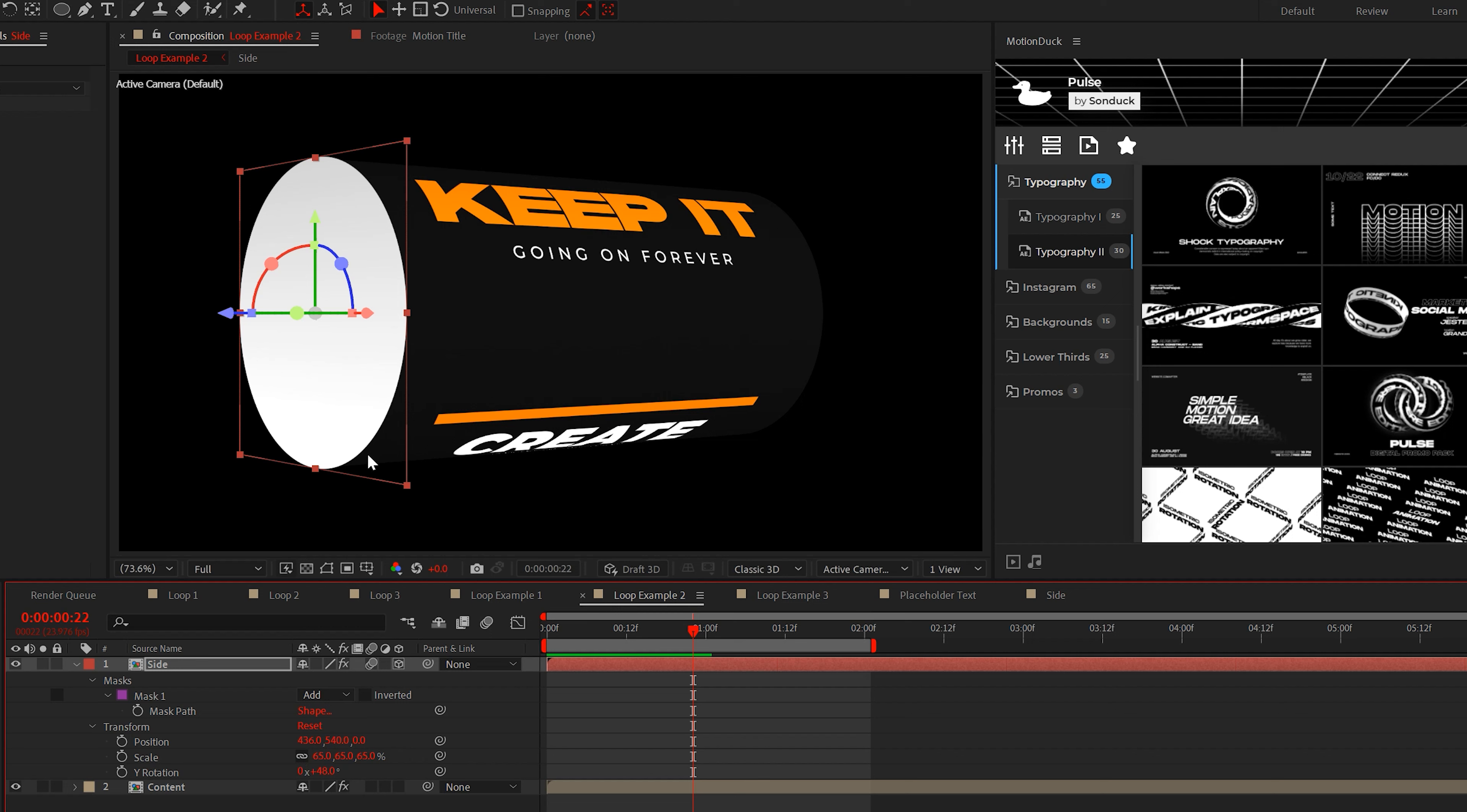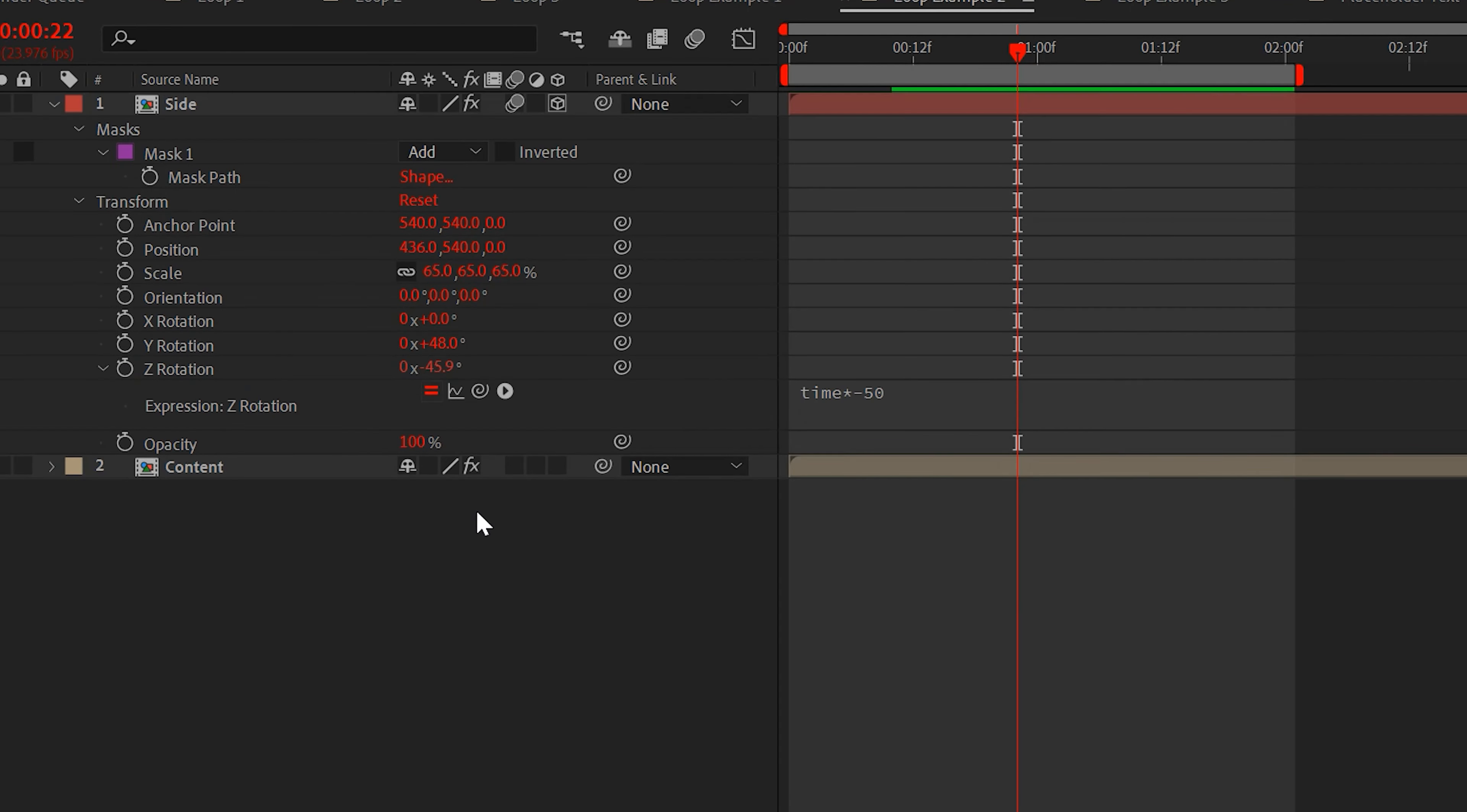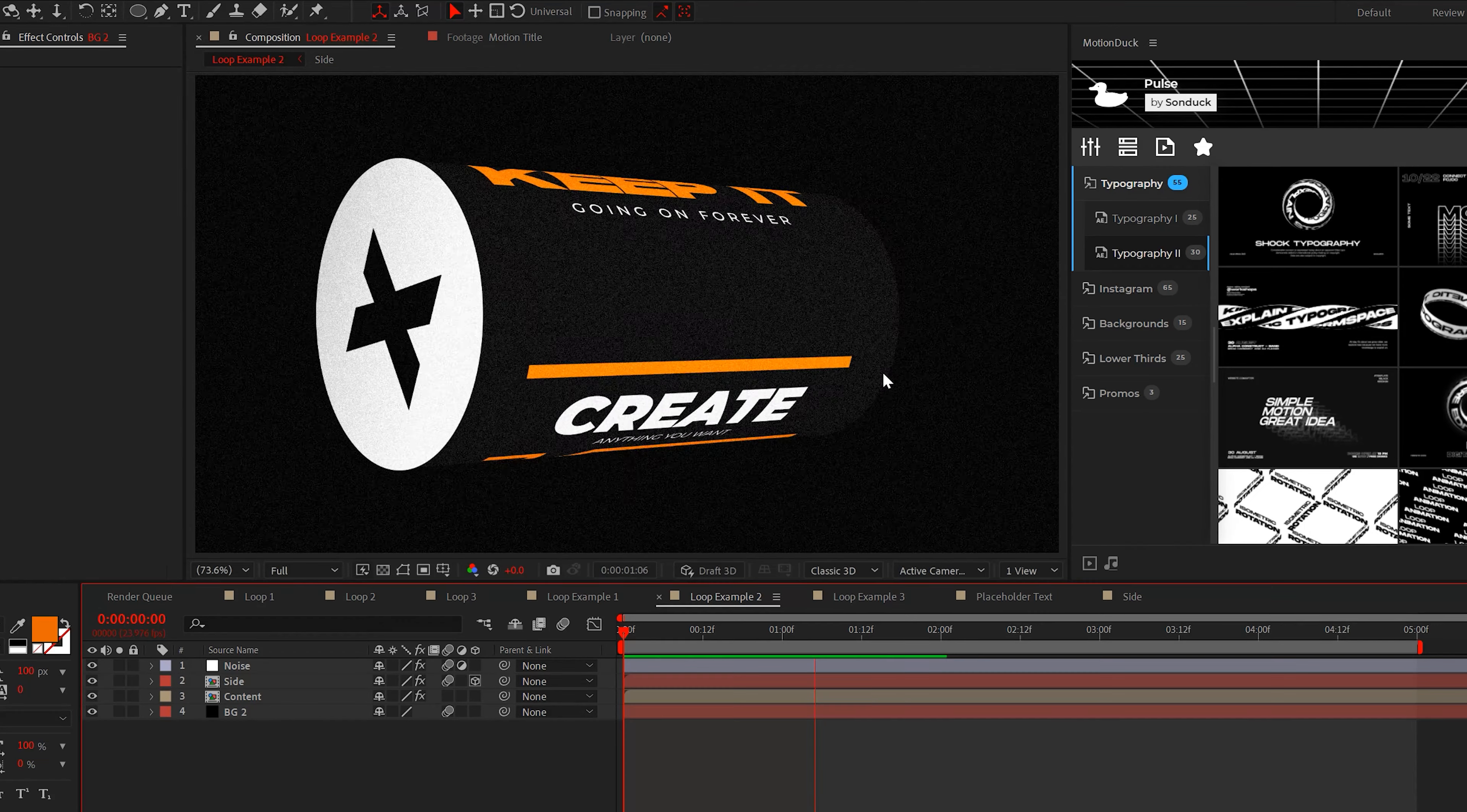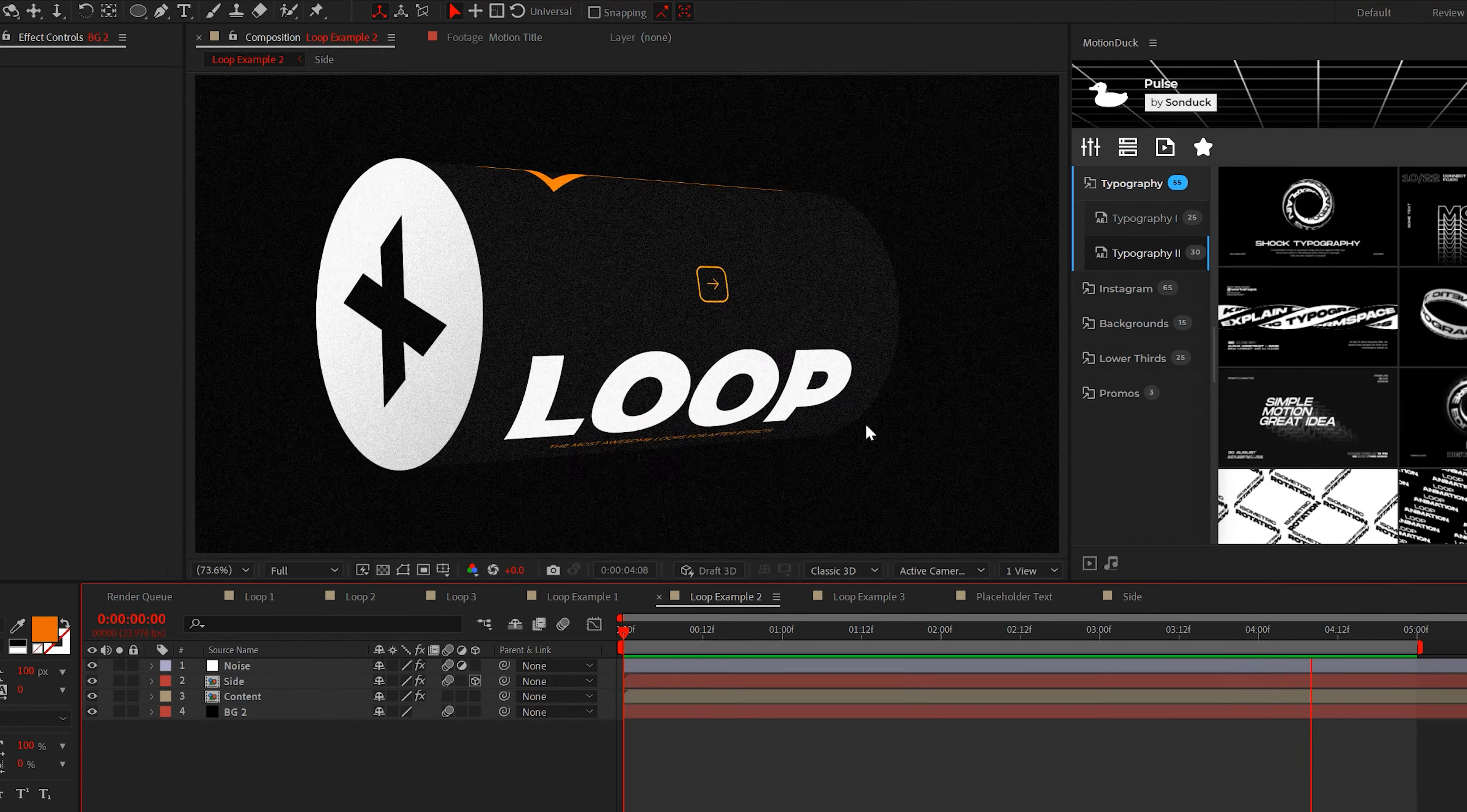And if you want to animate the side to rotate with the cylinder, just alt-click the stopwatch for Z rotation and type time asterisk negative 50. So now if you decide to add something inside of your side composition, everything will properly rotate in the final comp, and that looks pretty cool.